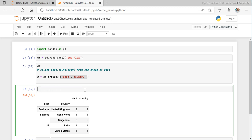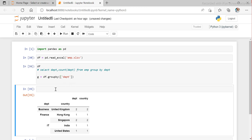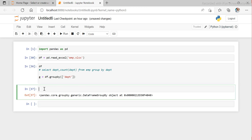Now let me show you one more feature. I'll use just one column and store the group by object in a variable g. When I type g and run it, it returns a GroupBy data frame object — it doesn't directly give values. Let me iterate through it to see what's inside.